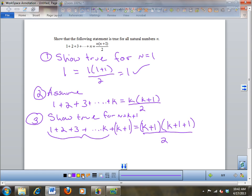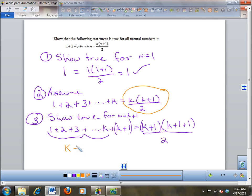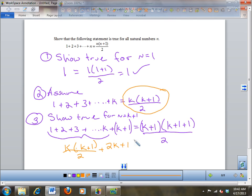Now I do this substitution — I take this and plug it in here for this expression. I take k times k plus 1 over 2 and plug it in over here. So now when I do that, I get k times k plus 1 over 2 plus k plus 1. And k plus k plus 1 is 2k plus 1. Combine these two over 2 — equals k plus 1 times k plus 2 over 2.